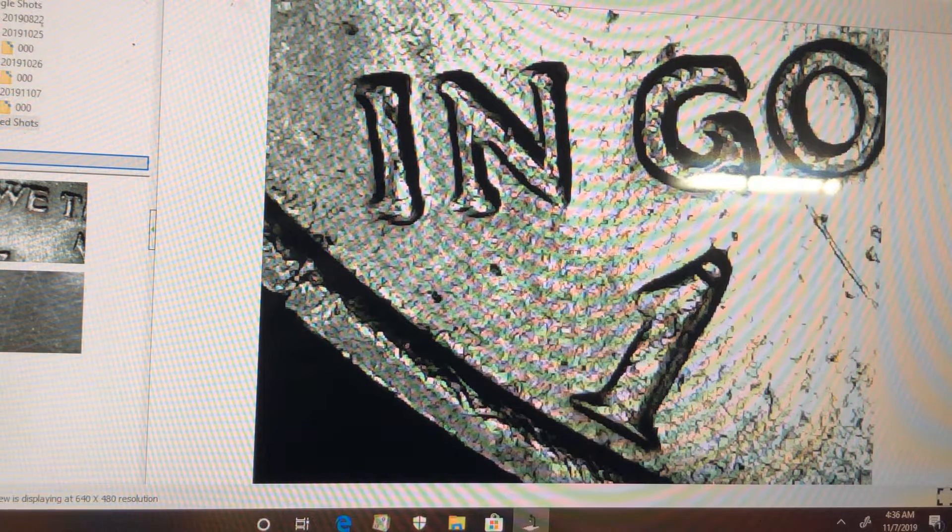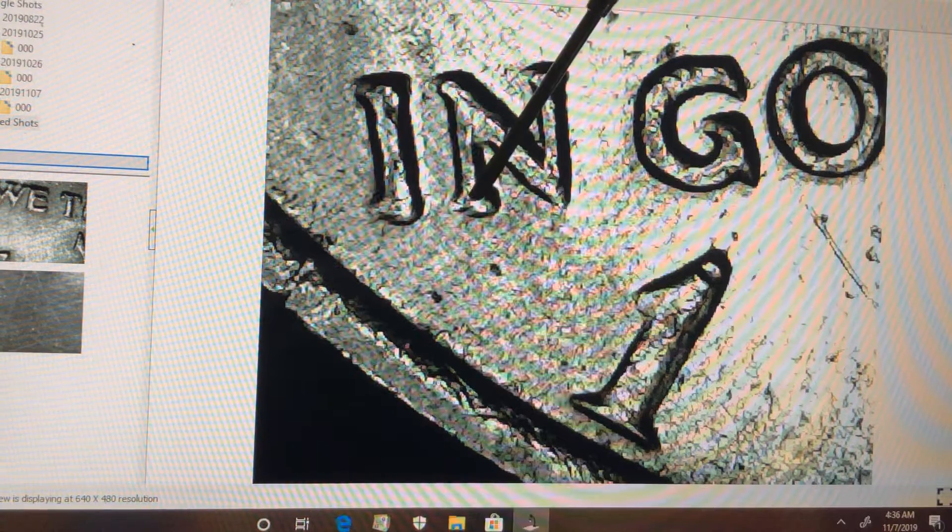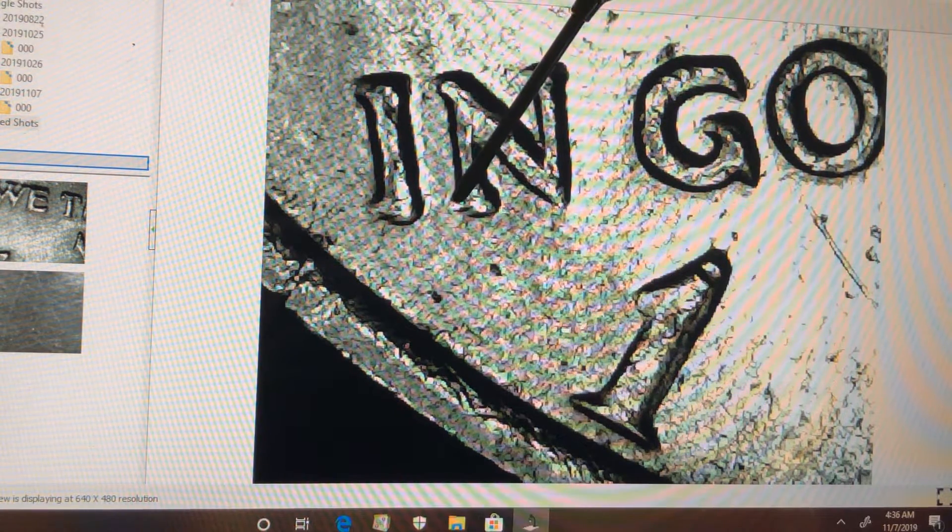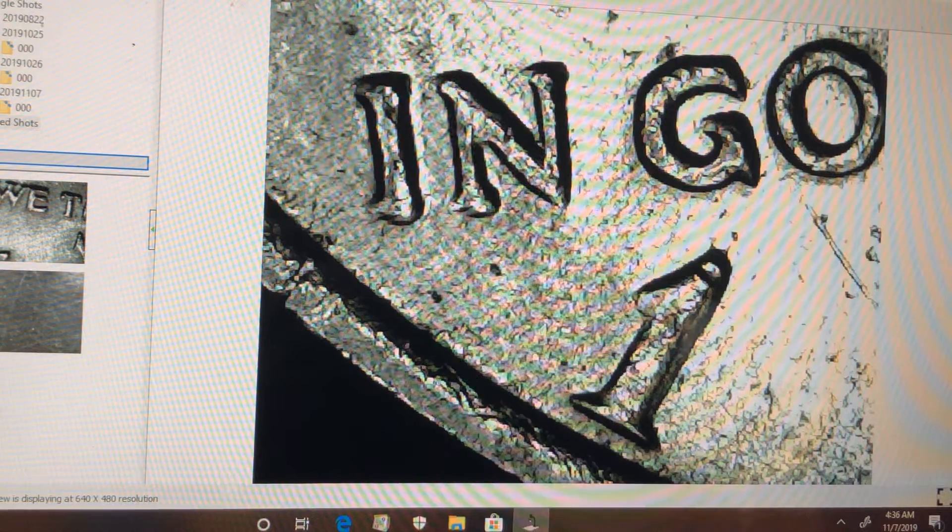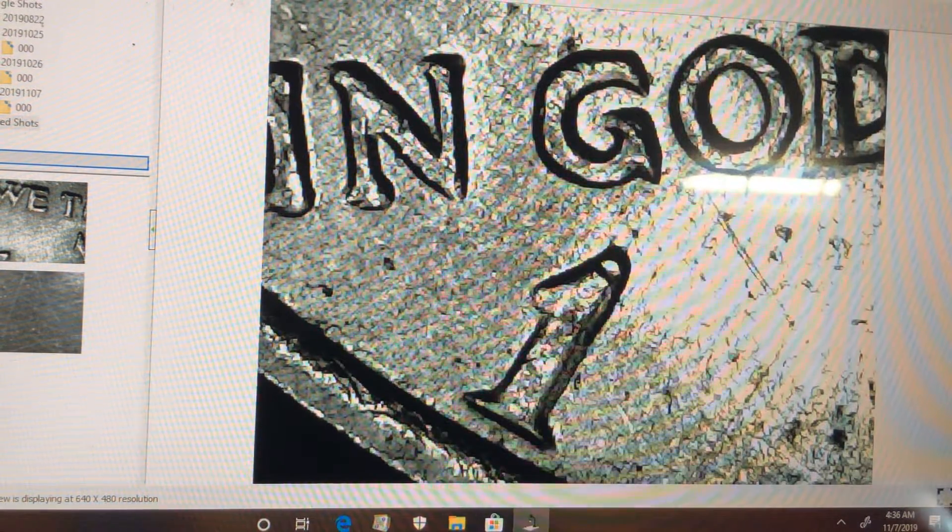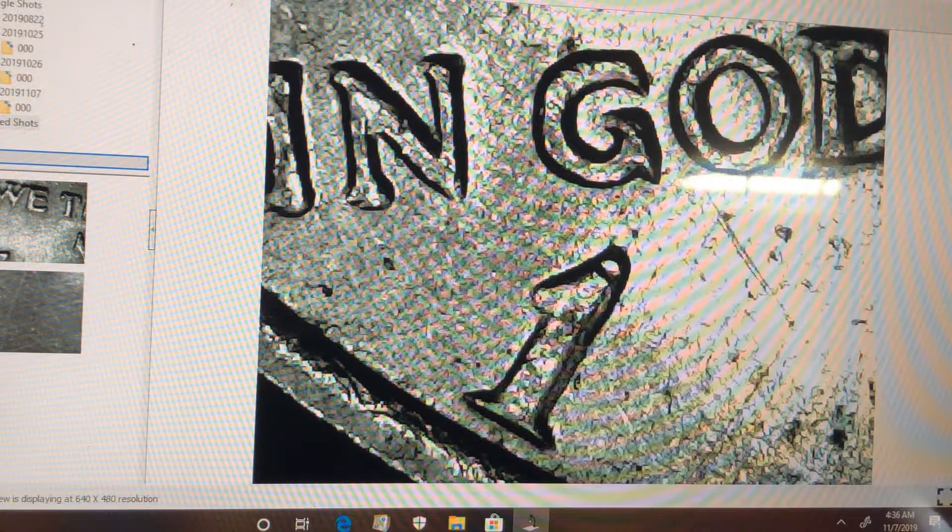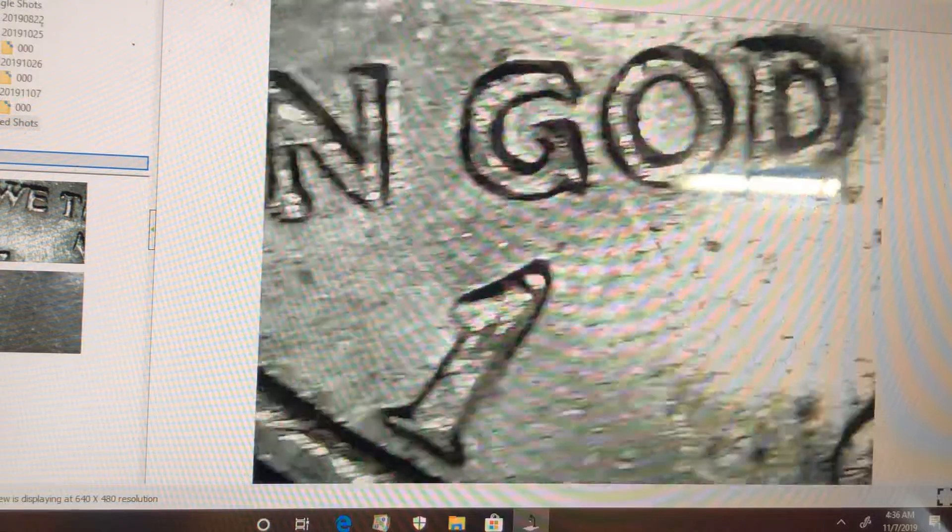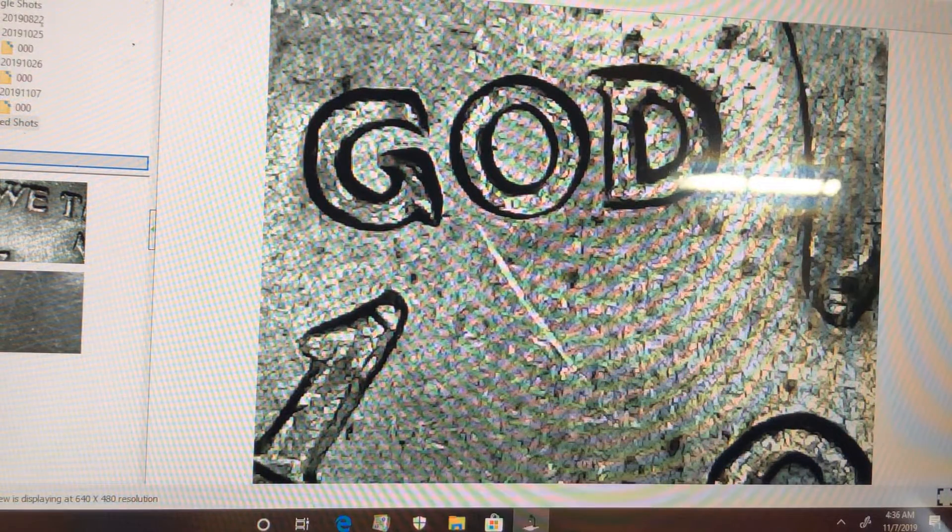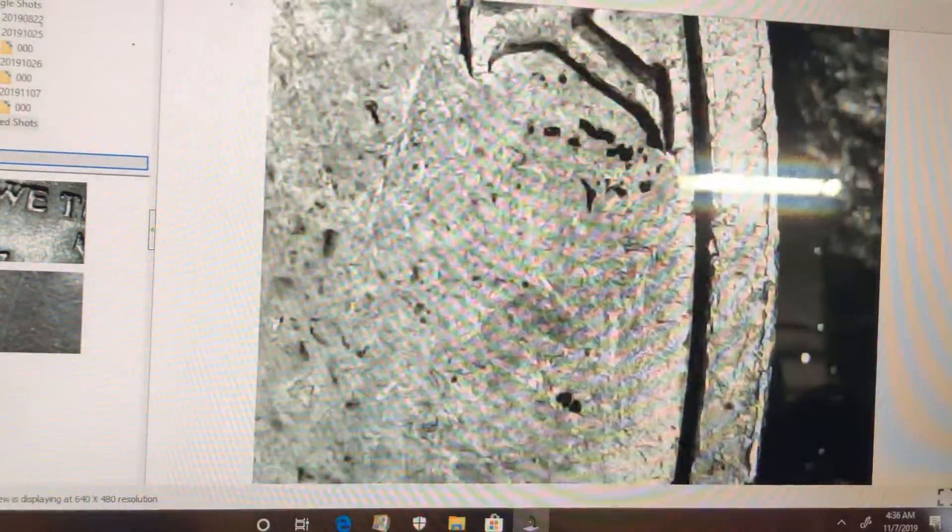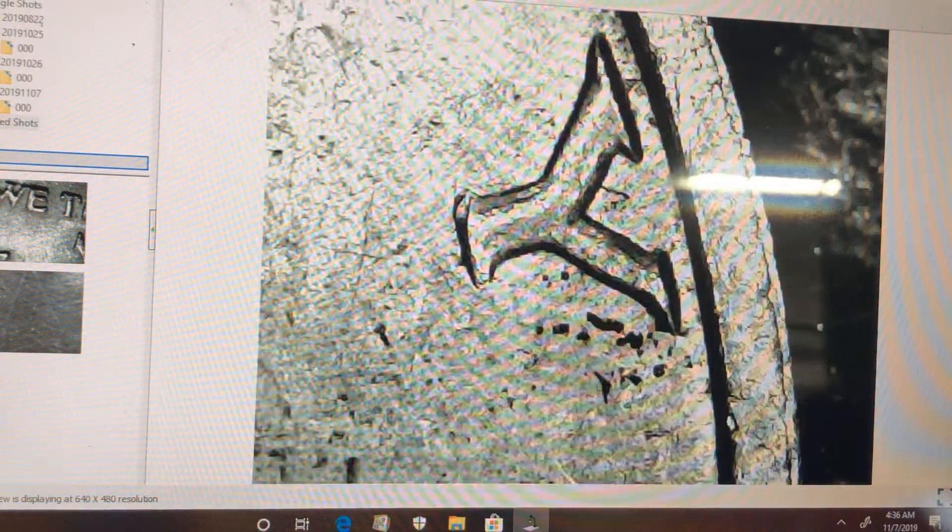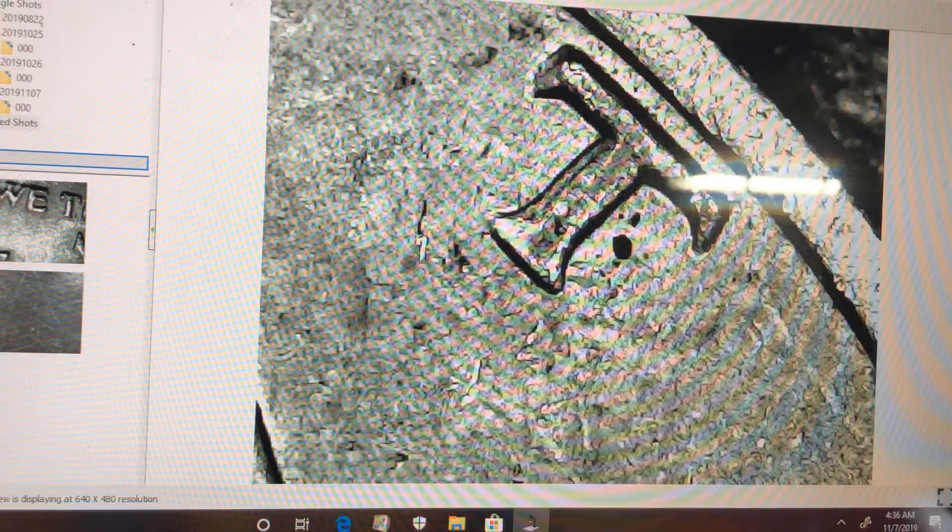We'll start off with this end. You can see the first double serif right here, that dark spot. And when you're looking for the DDOs in these half dollars, which there seems to be a lot of them, you're going to be looking for doubling mostly in In God We Trust.